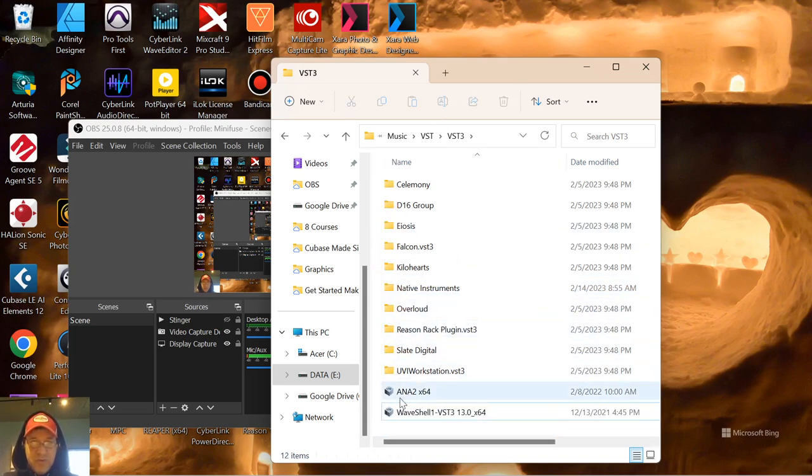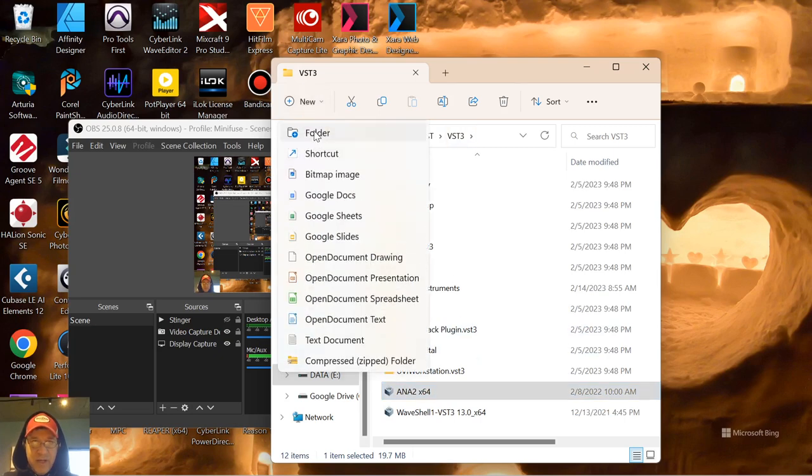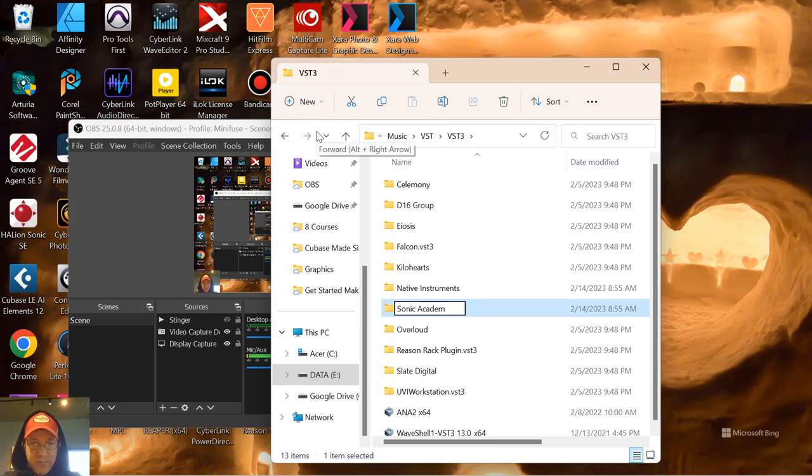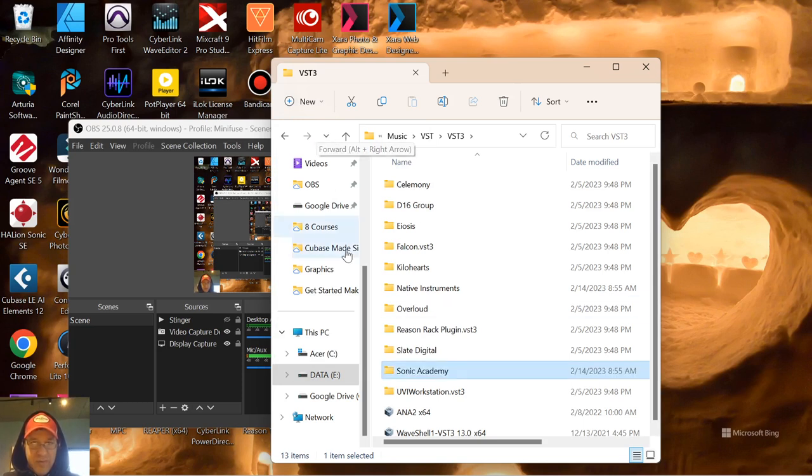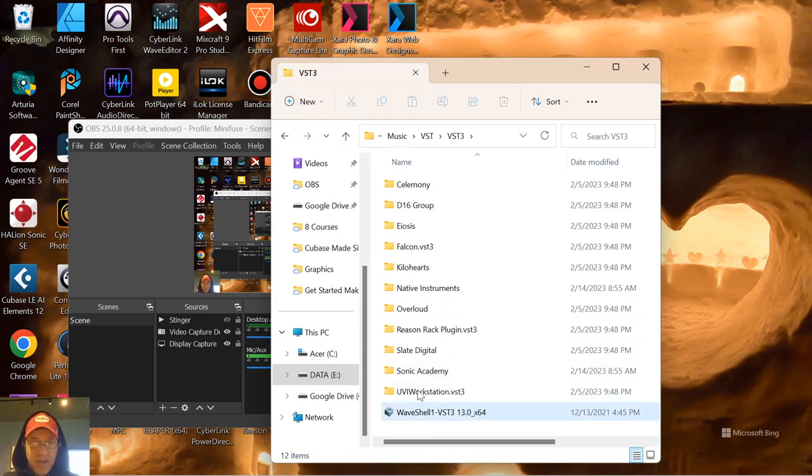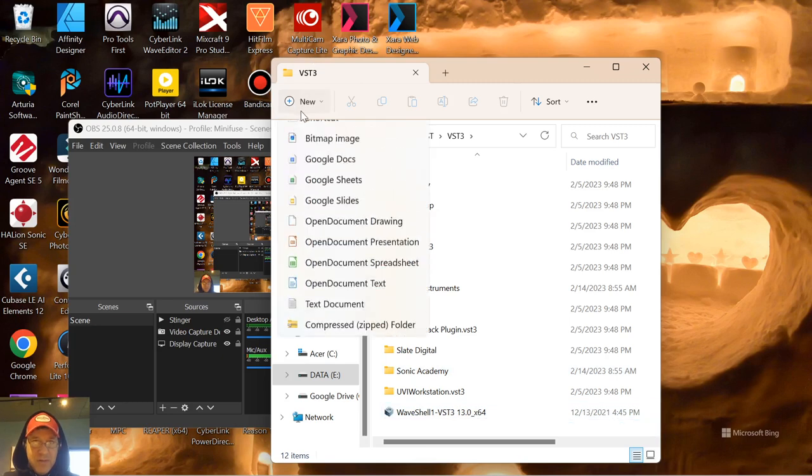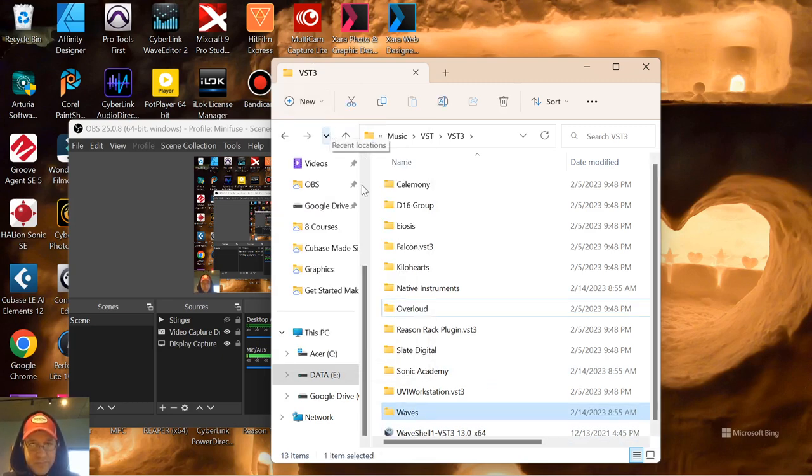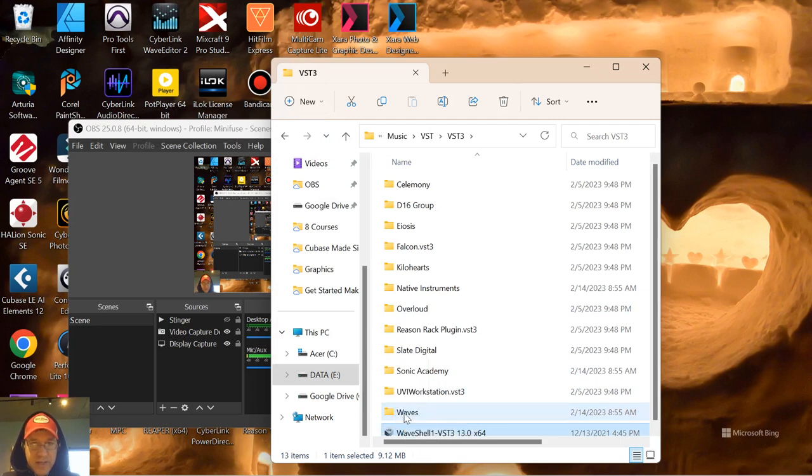This is Anik 2 from Sonic Academy, so I could just make a folder for that, chuck that in. And then we got Waves, so let me just make a Waves folder.